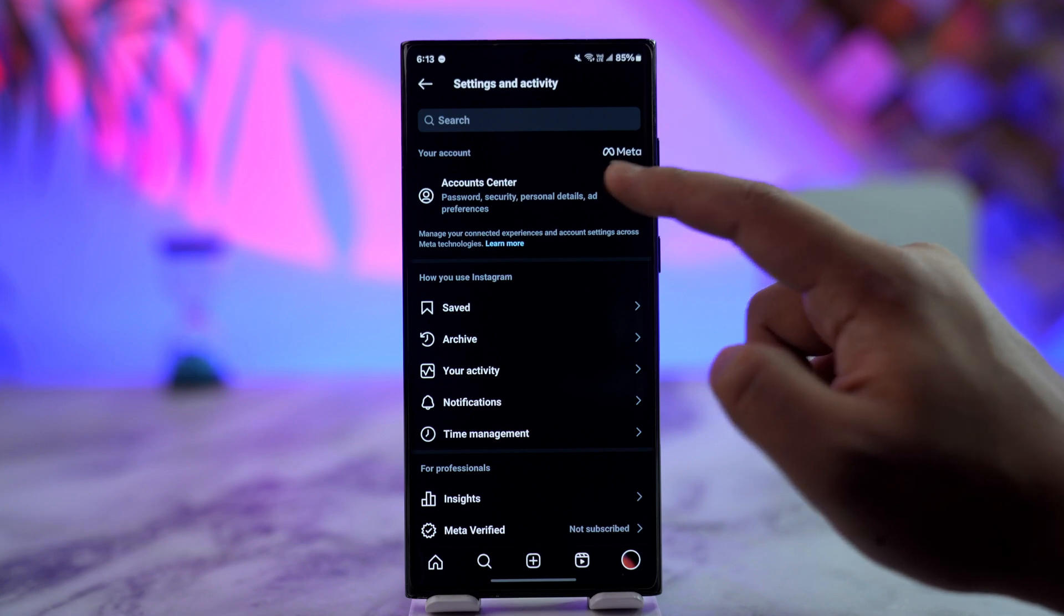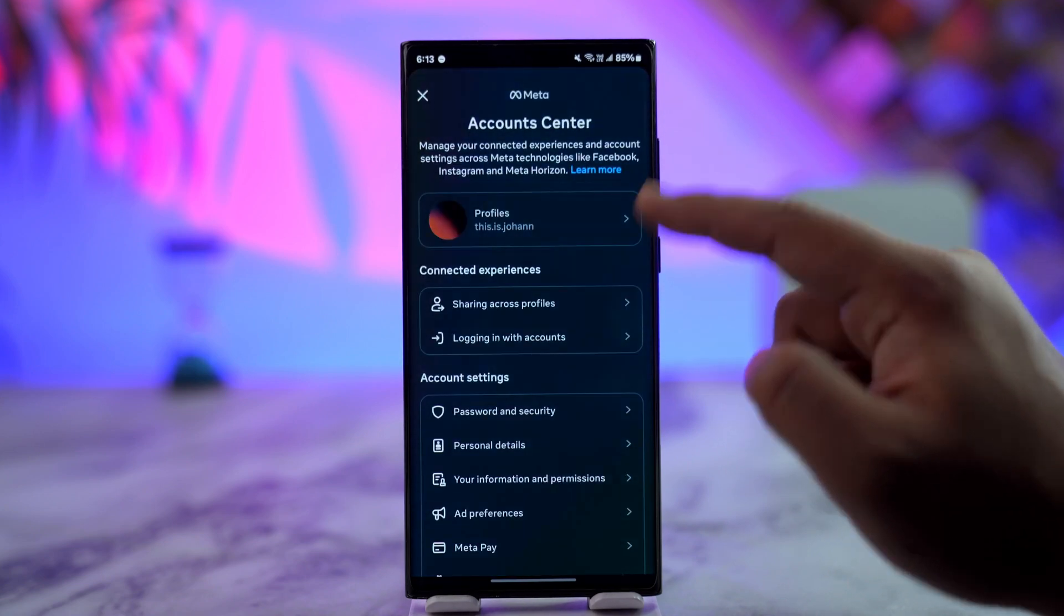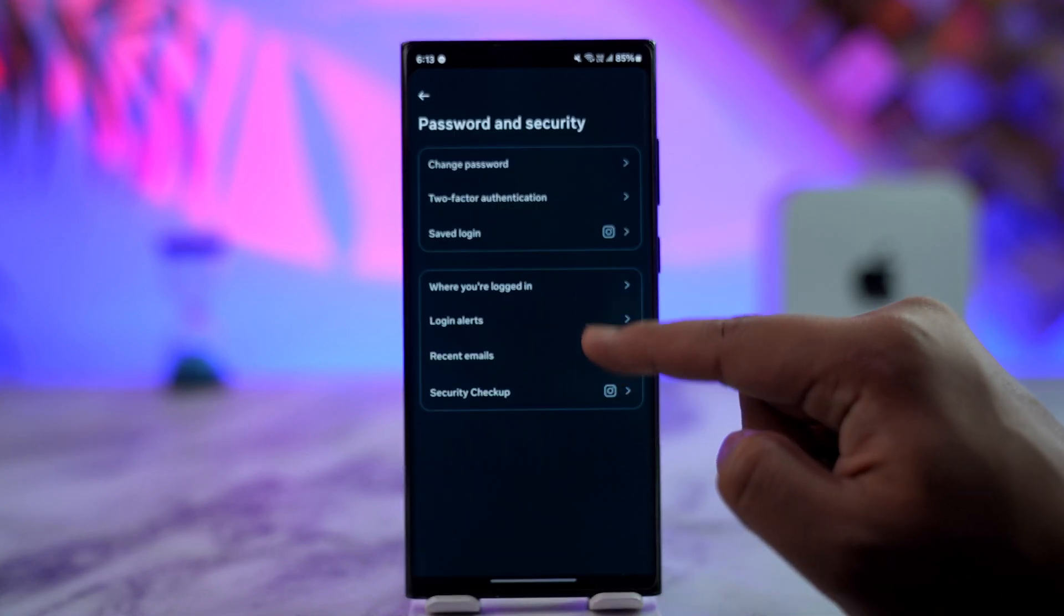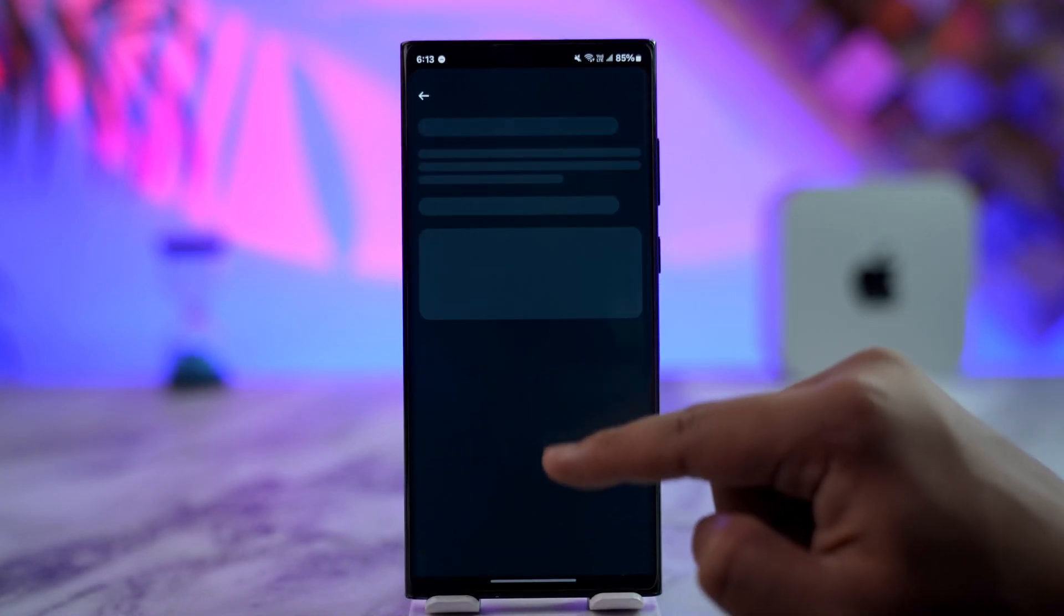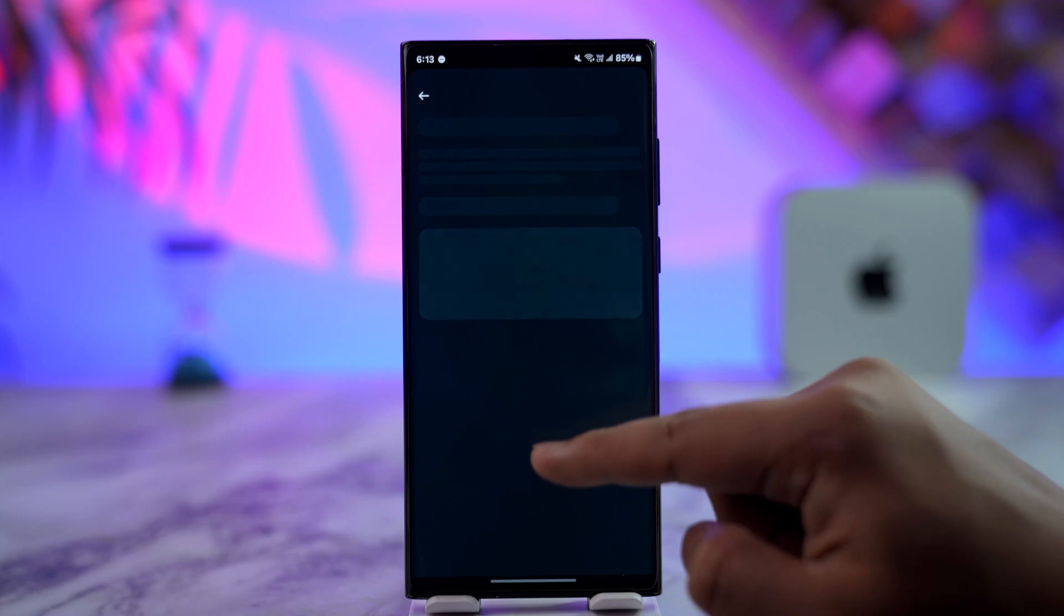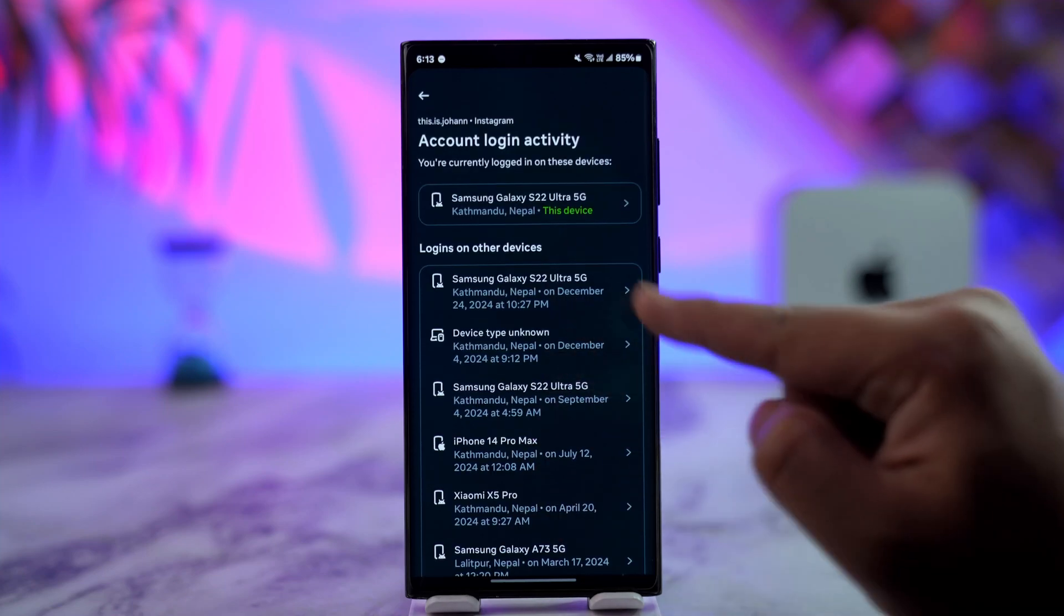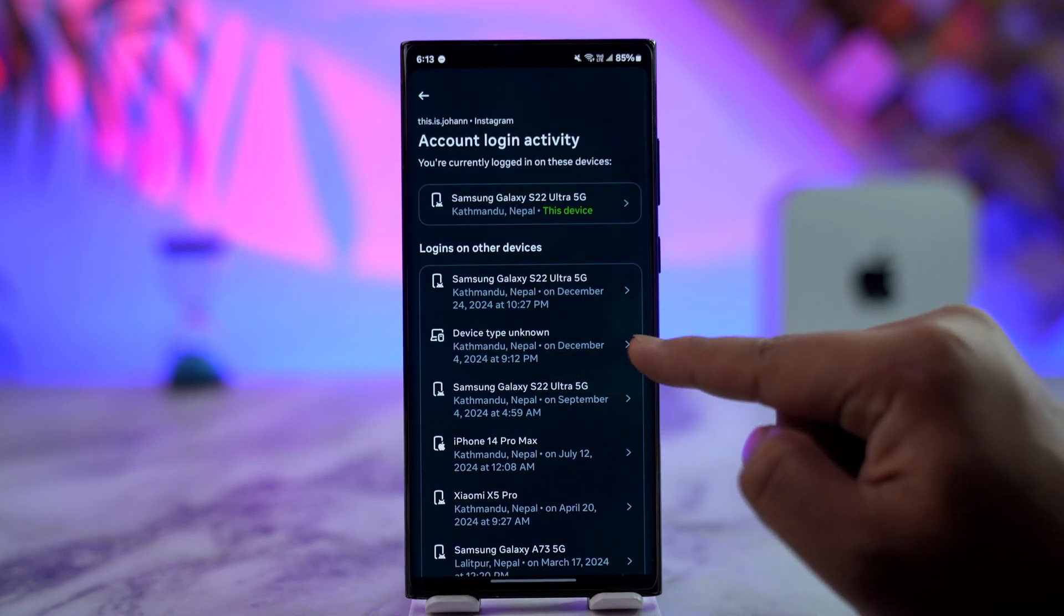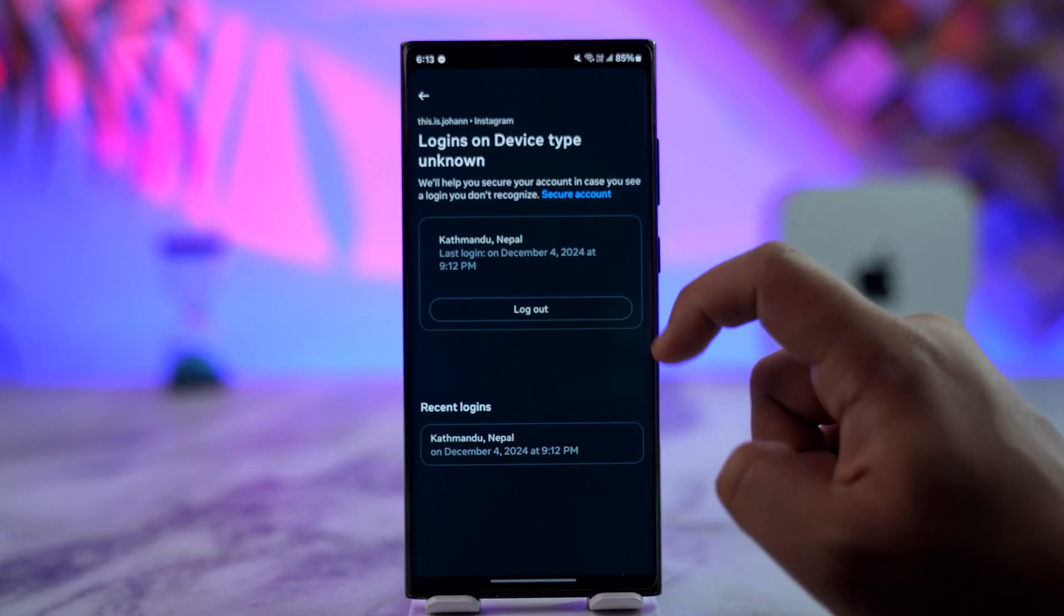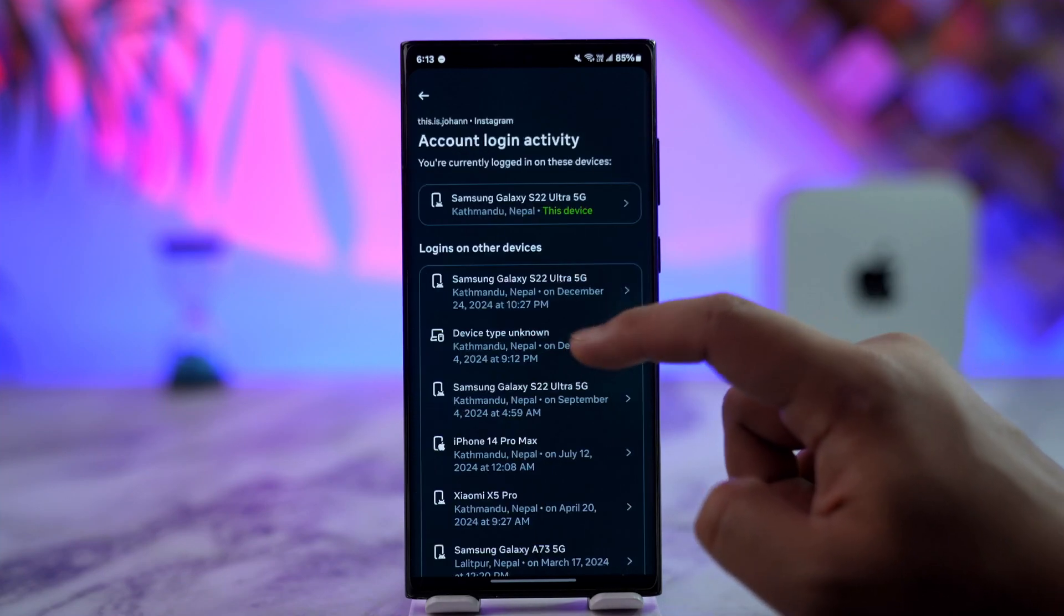You go to the three lines, then Account Center, Password and Security, Where You Are Logged In. Select your Instagram account. Here you're seeing device type unknown. This is really nothing to worry about.